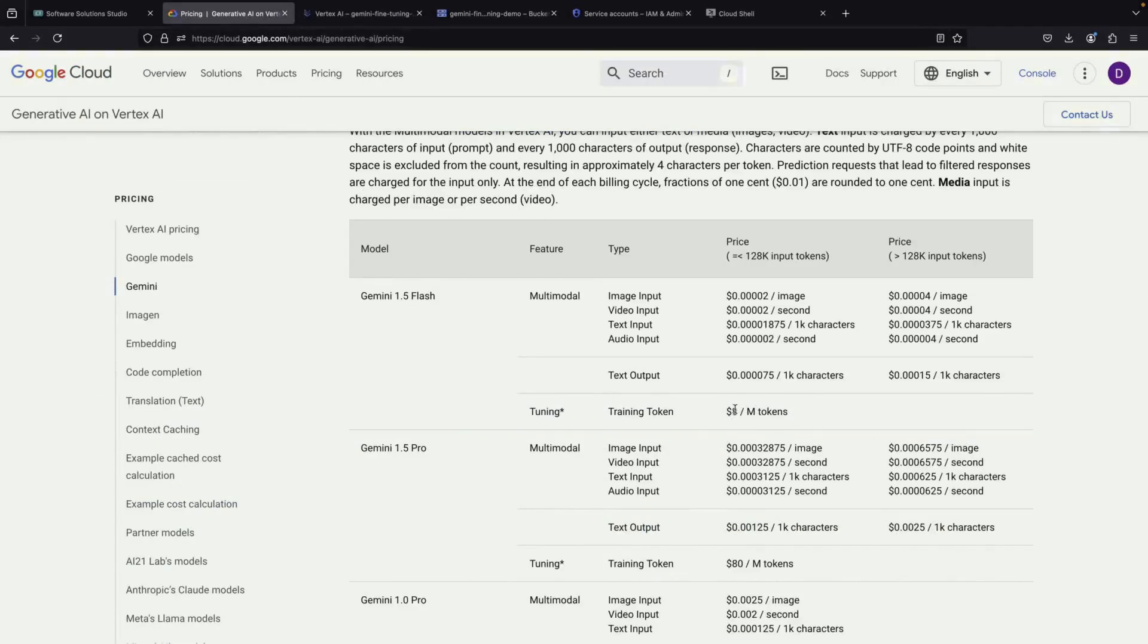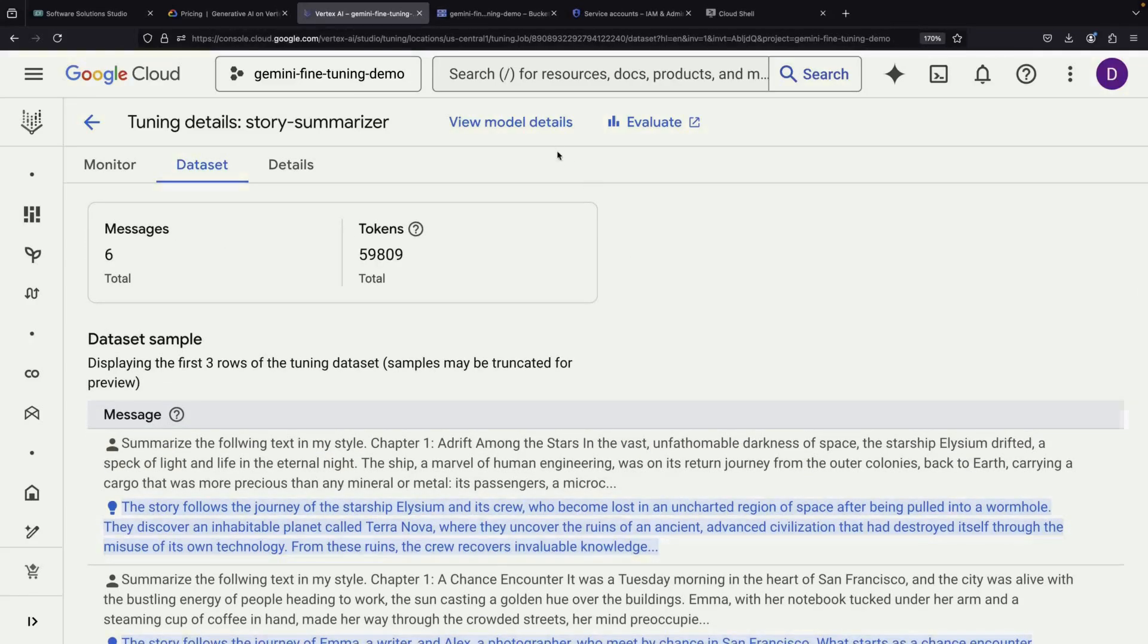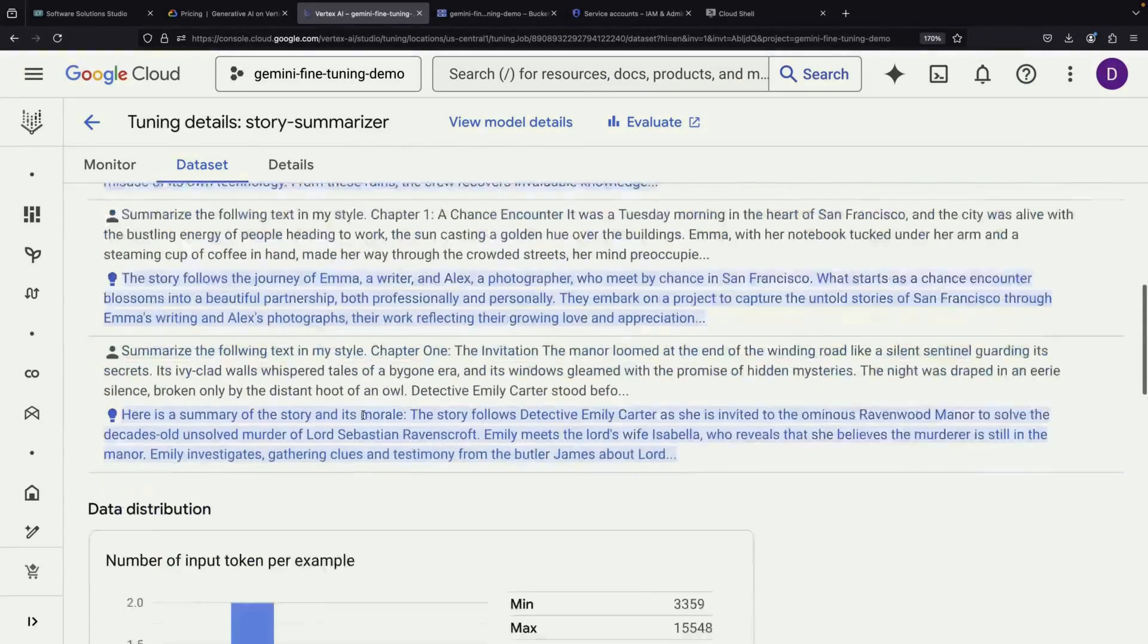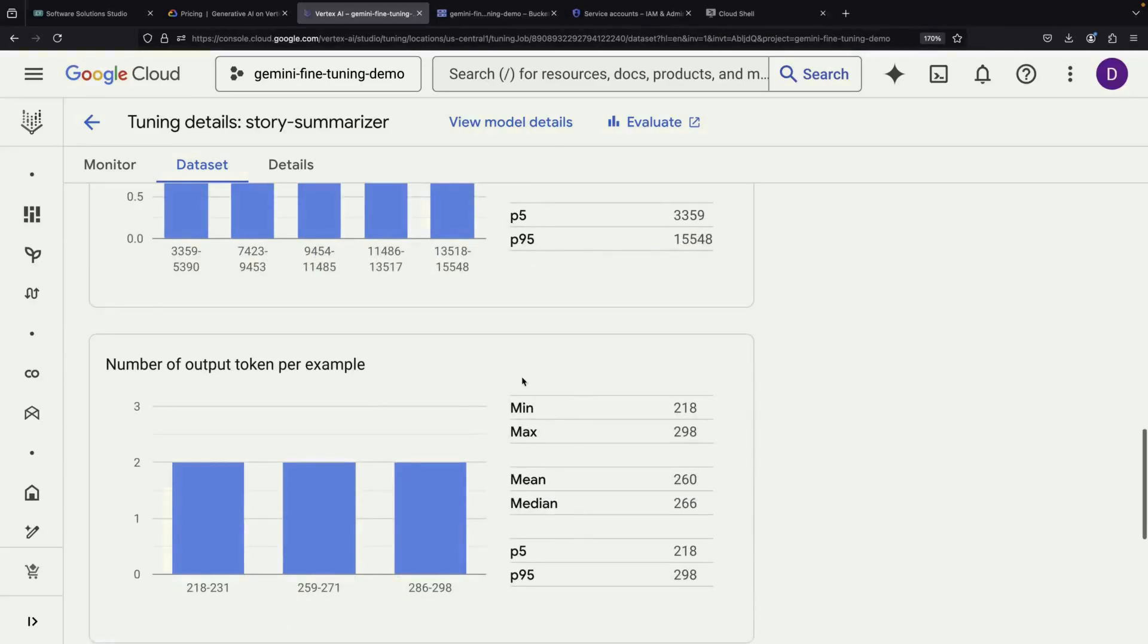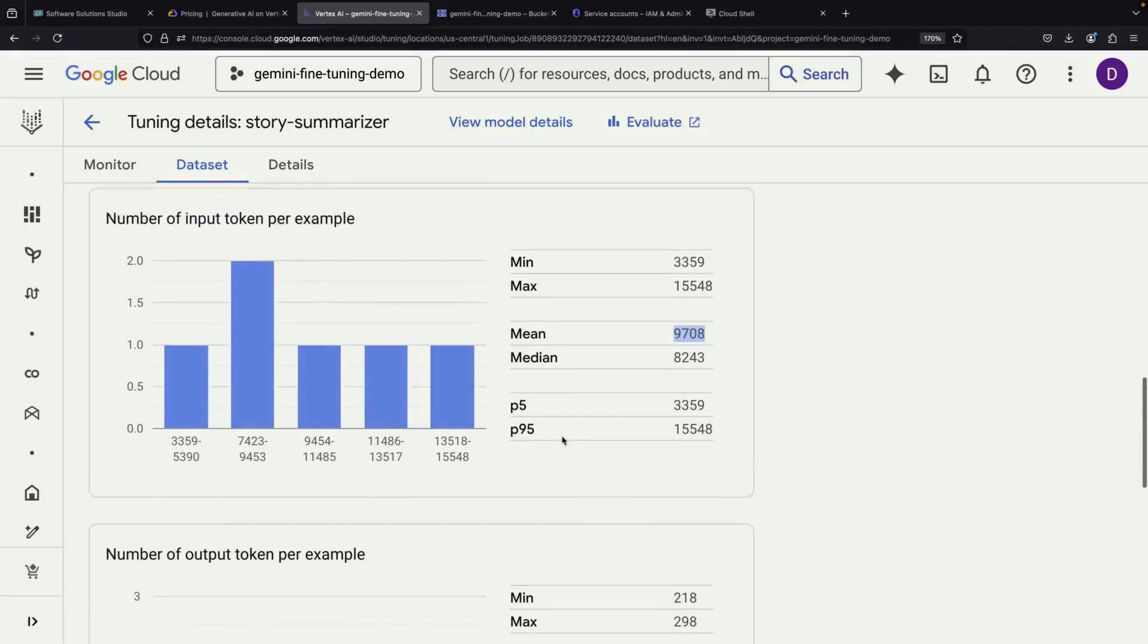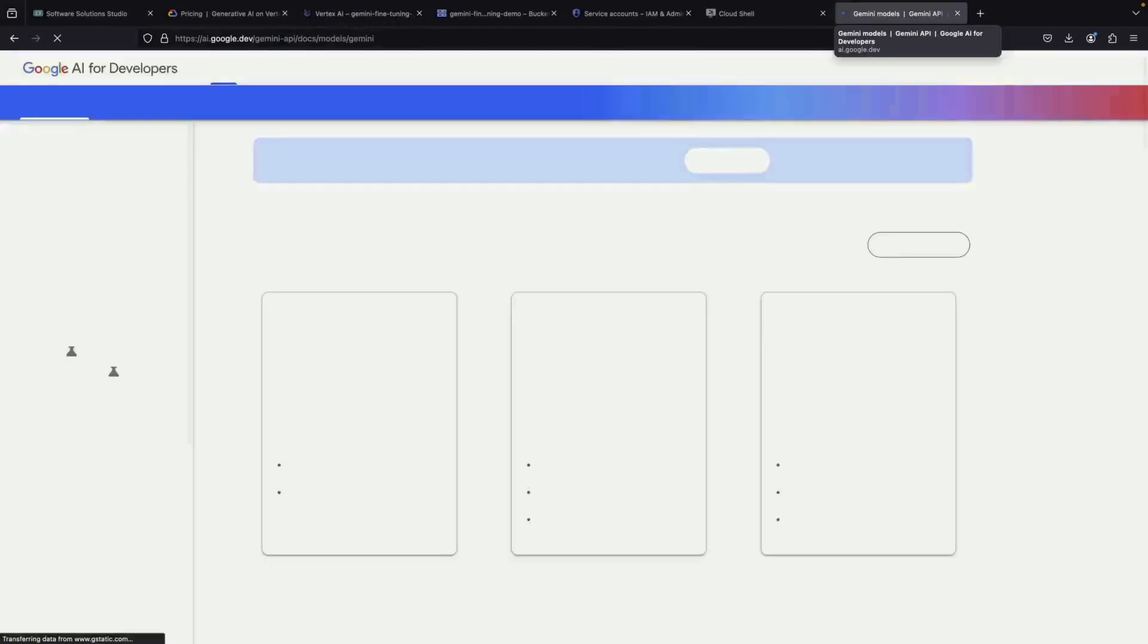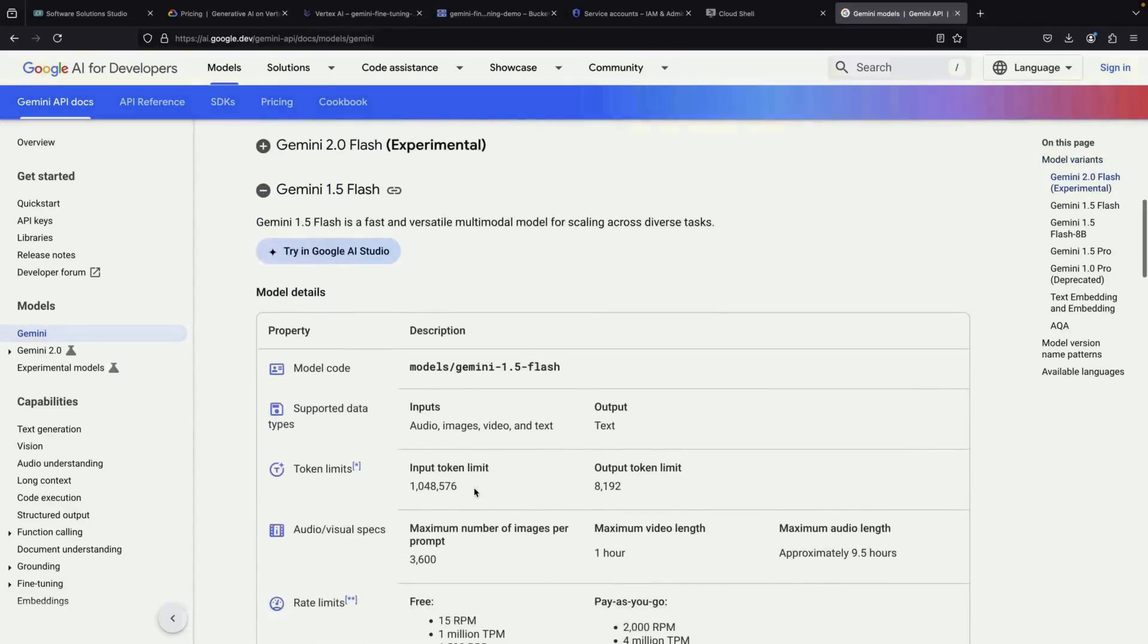Regarding pricing, the system charges about $8 per million tokens. In our example, we're working with less than 100,000 tokens, and each epoch, or complete pass through the data, costs approximately one-twentieth of eight dollars, or about 40 cents. The system automatically determines how many epochs are needed for optimal training. The distribution of our training data is quite interesting. We have six stories in total, and looking at their token counts reveals an important pattern. There's a significant difference in length between the input stories and their corresponding summaries. The summaries average about 260 tokens, while the original stories average around 10,000 tokens. This aligns perfectly with our goal of teaching the model to create concise summaries from lengthy source material. When we look at the model's capabilities, we can see that we're well within its limitations. The model can handle about a million input tokens and 8,000 output tokens, which is more than sufficient for our training data's requirements.